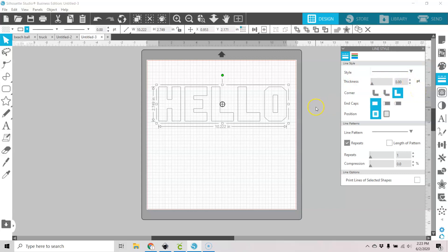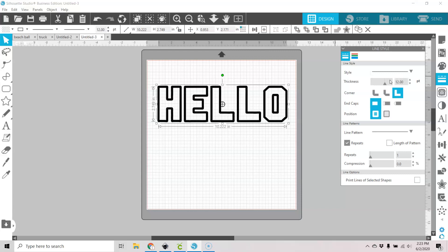And I'm going to go ahead — you can either do it here or up here — but I'm going to highlight this and I'm going to put in 12.